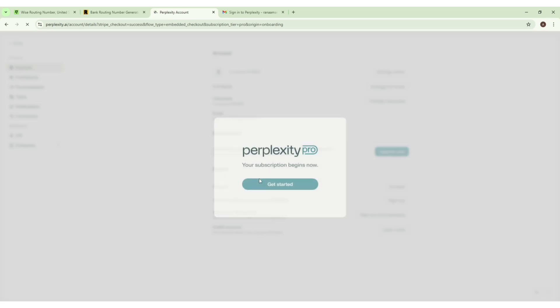After this you will find this popup that says 'Perplexity Pro Your Subscription Begins Now'. Now we have to click on this button called 'Get Started'.